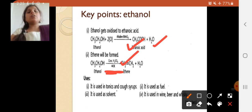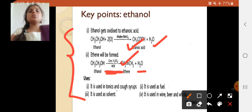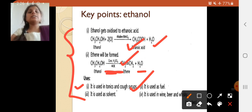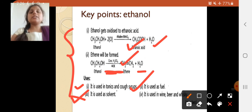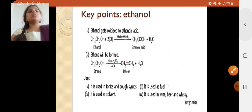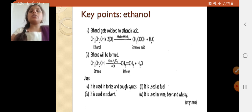This slide is very important as it is the conclusion of what we have learned about ethanol. Its uses include: used in tonics and cough syrup, used as a fuel for preventing engine knocking, used as a solvent in the paints industry, and used in wine, beer, and whiskey. Ethanol has lots of uses in our day-to-day life and this concept is very important for exams.